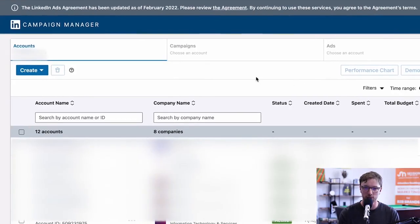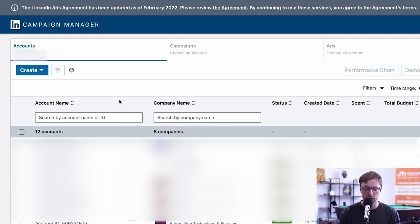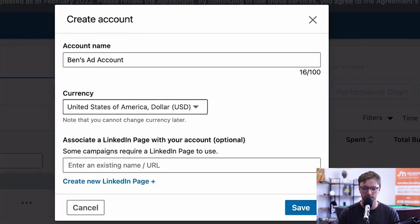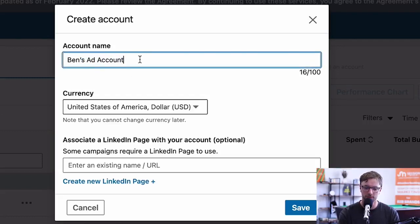If you already have accounts or you've had access to client accounts, this is where all the campaigns will show up. I've blurred them out because I have other ones on my personal account. If you don't already have an account, we can create one up here — click 'Create' and click on 'Account'. You can then configure it and call it the name of your company or personal account.